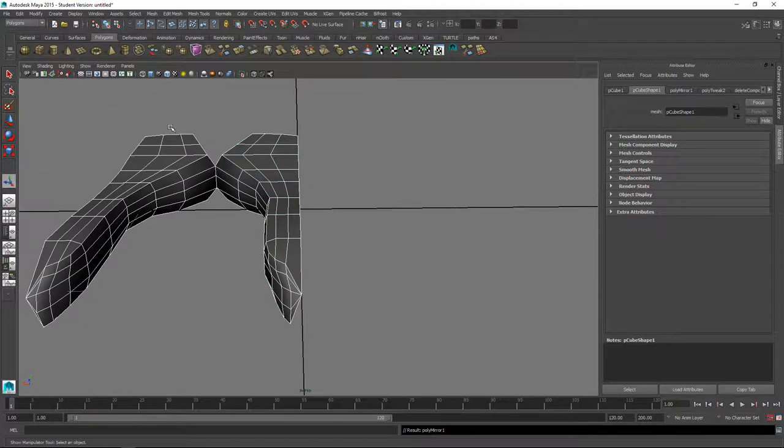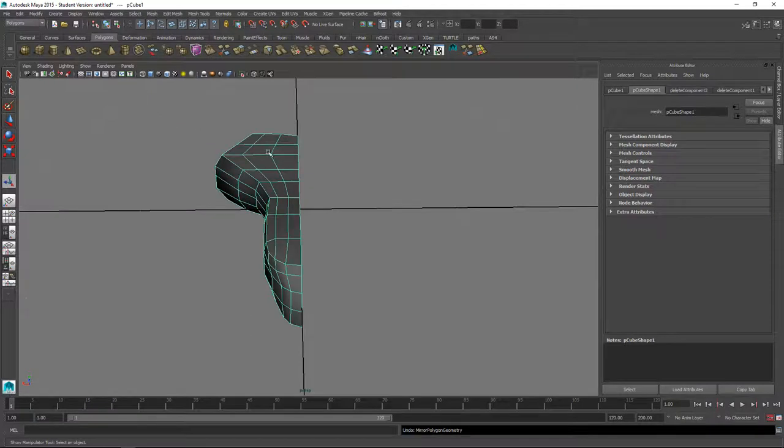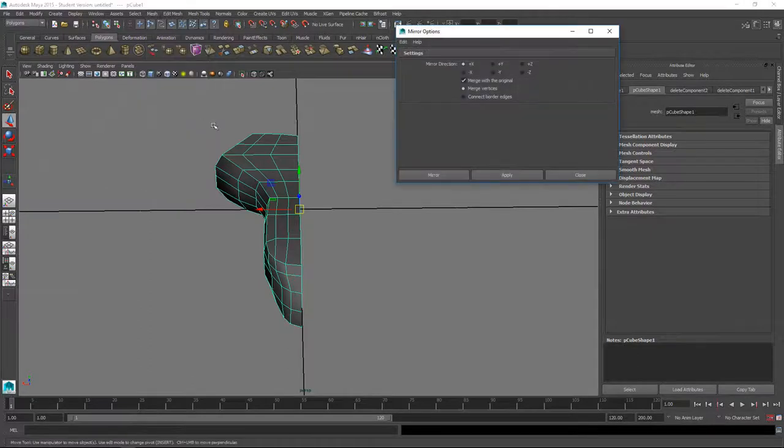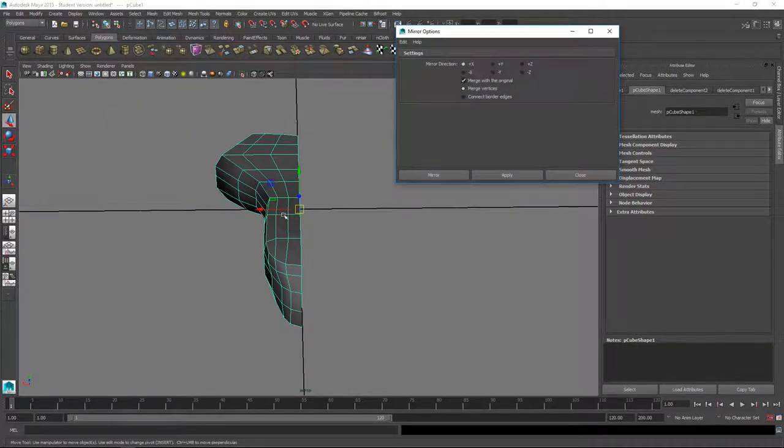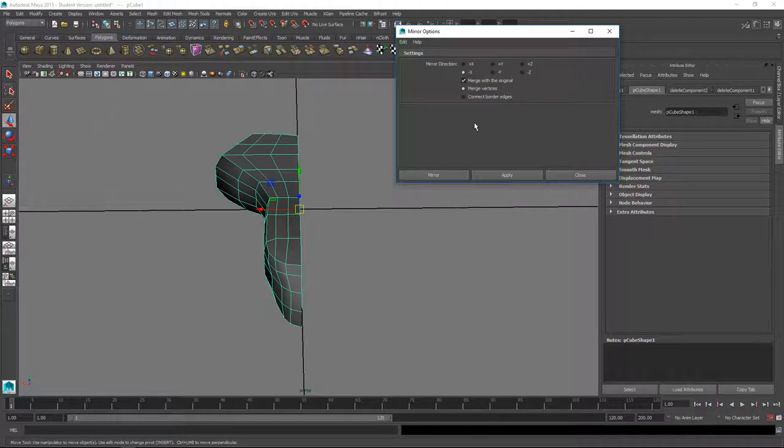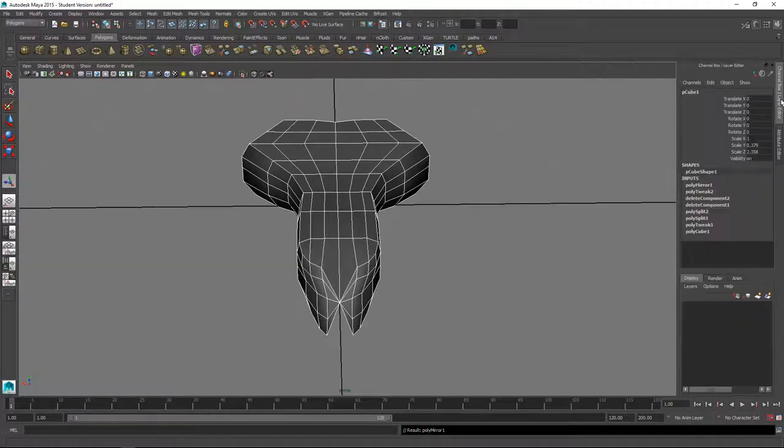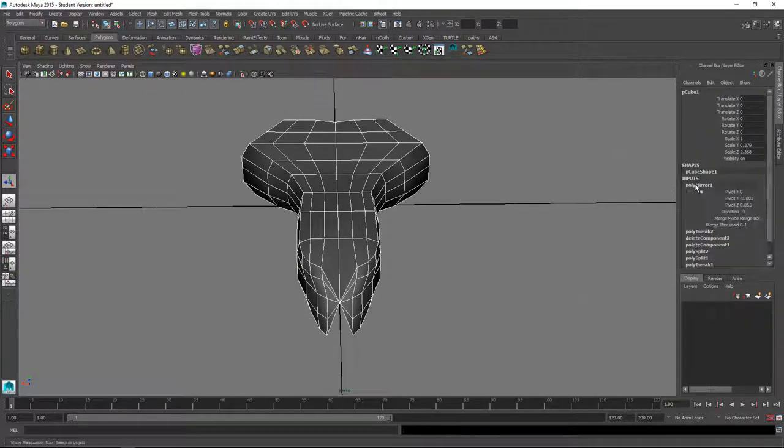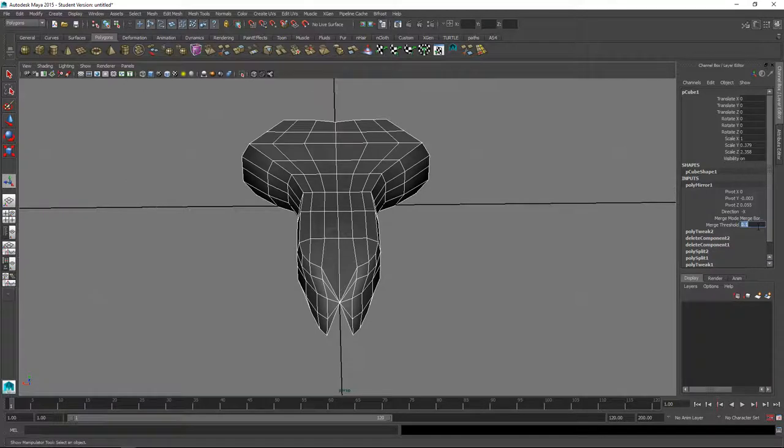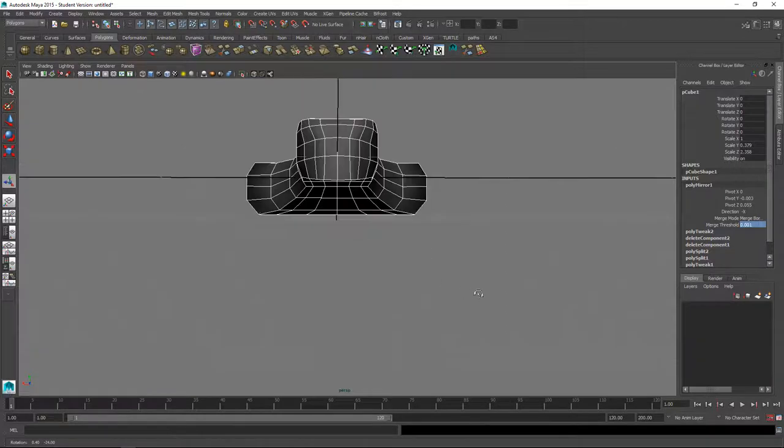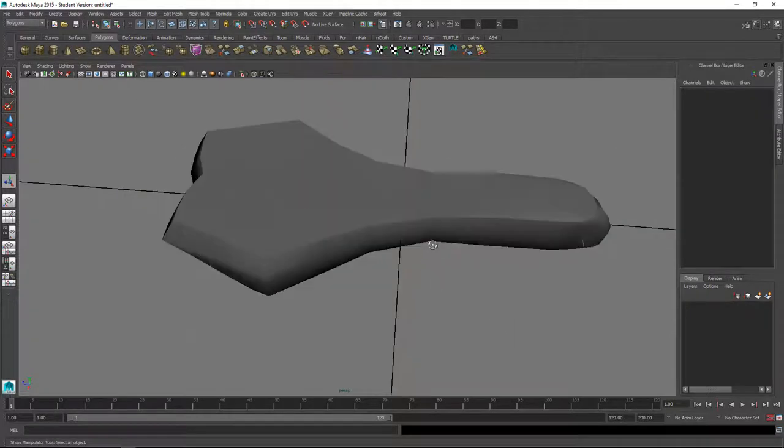And then I'm going to select this object and do mesh, mirror geometry. I think we want in the negative x direction, and merge with original, merge vertices. But you might see a problem here, see how it pinched the center there? We just have to go into the mirror here and change the merge threshold to something very low like point zero zero one or something like that, and that'll fix those because it's merging too many parts together.